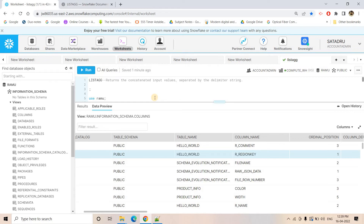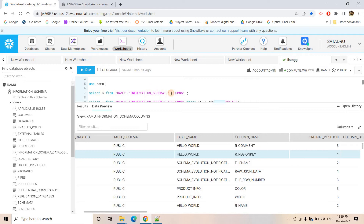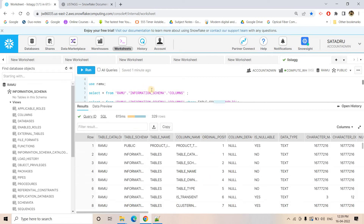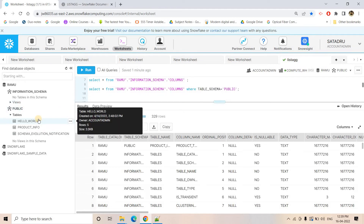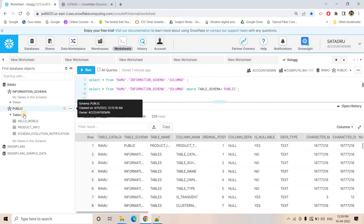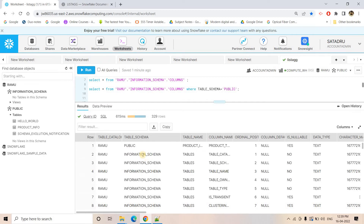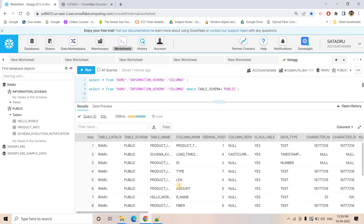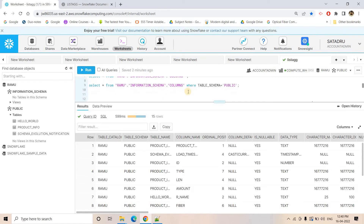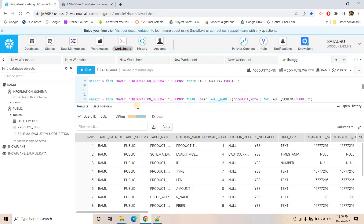To query this directly, you can run SELECT * FROM ramu.information_schema.columns, which gives the same result set. But we want only the specific schema information for the public schema. So we filter on table_schema = 'public', because we don't need column information about the information schema itself — we are only interested in the public schema.